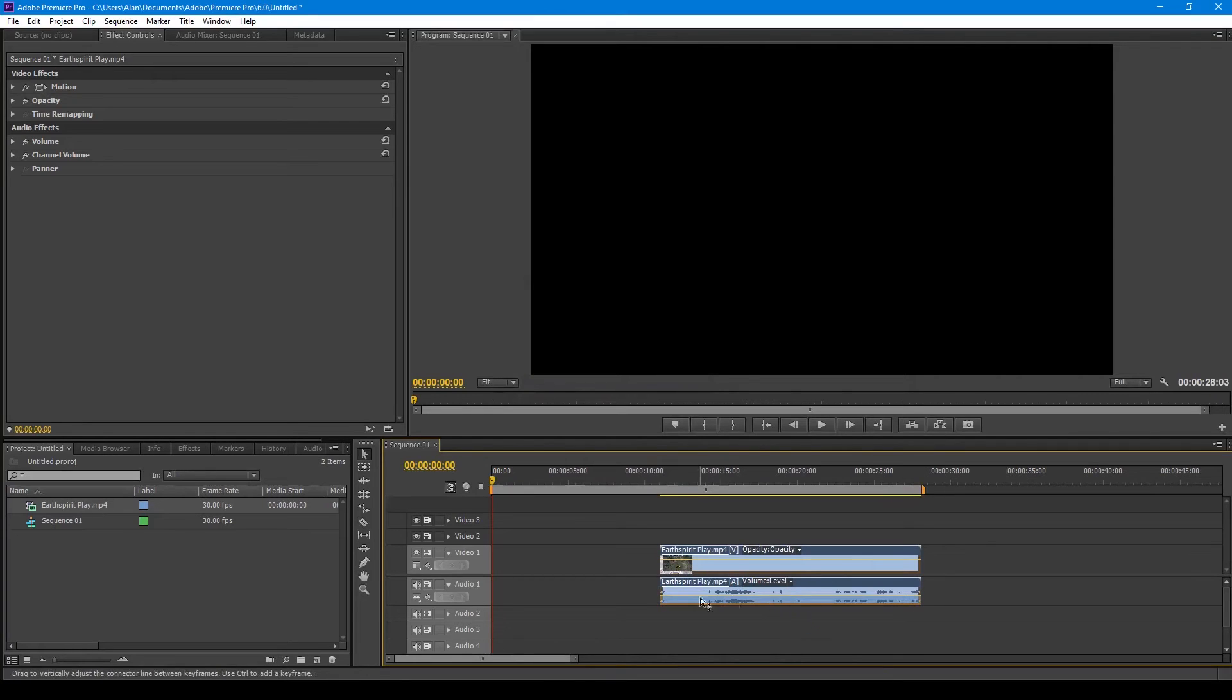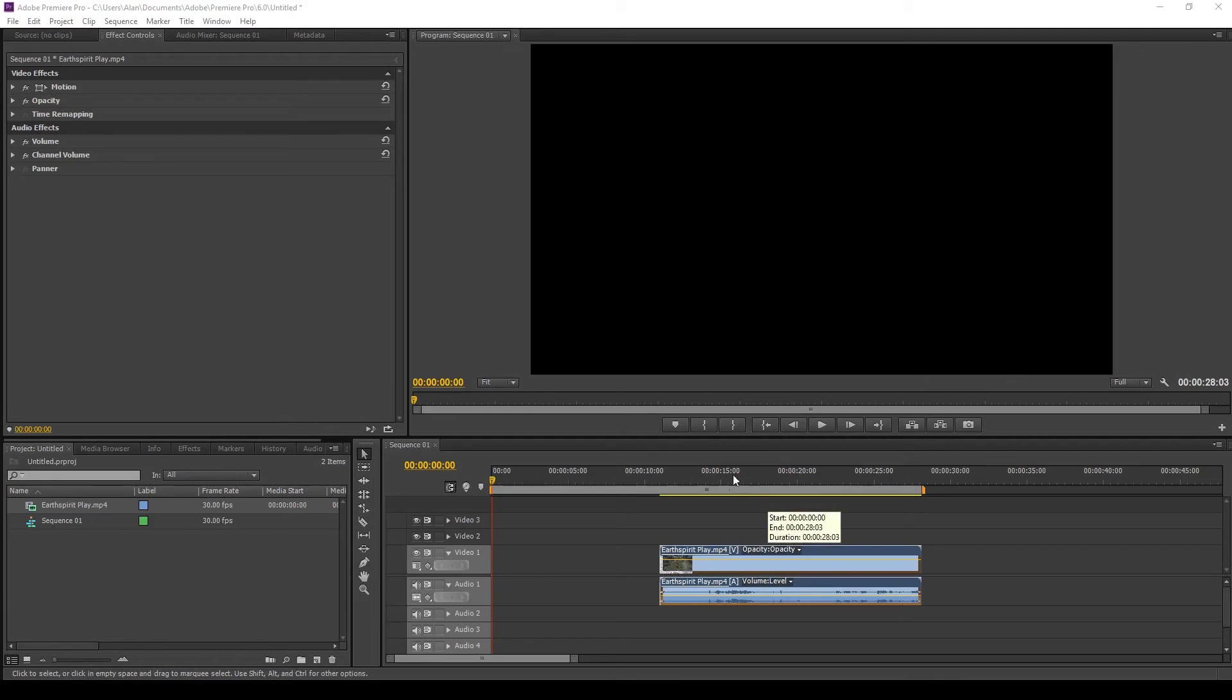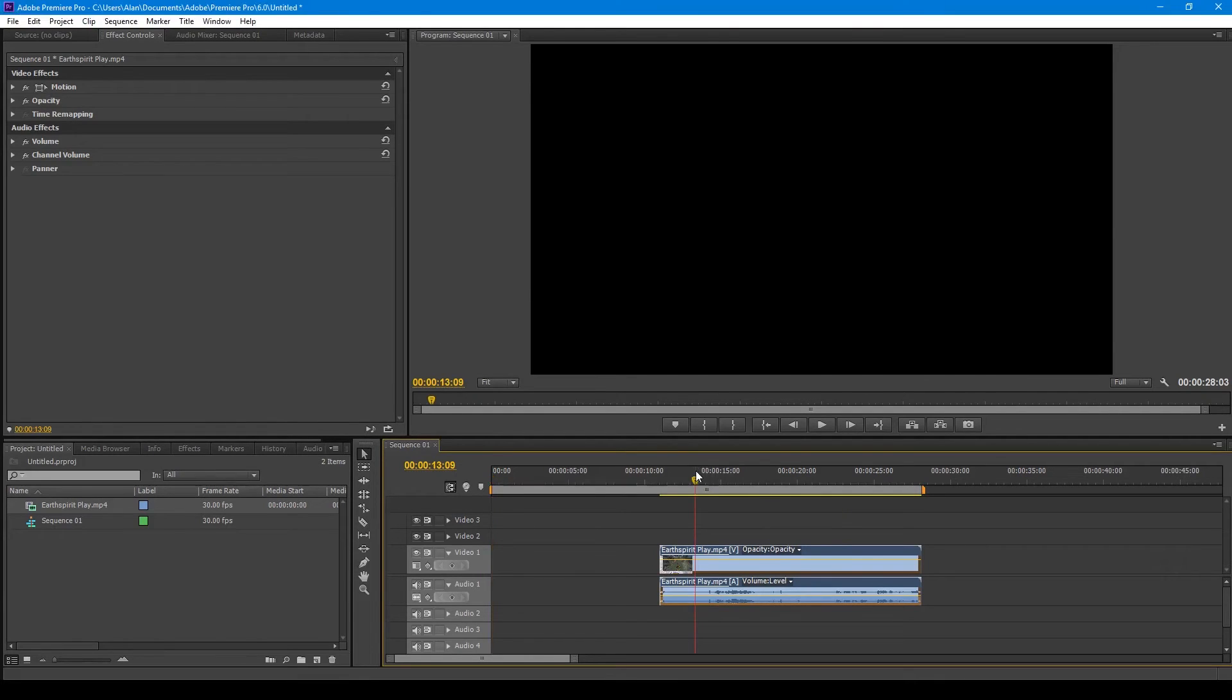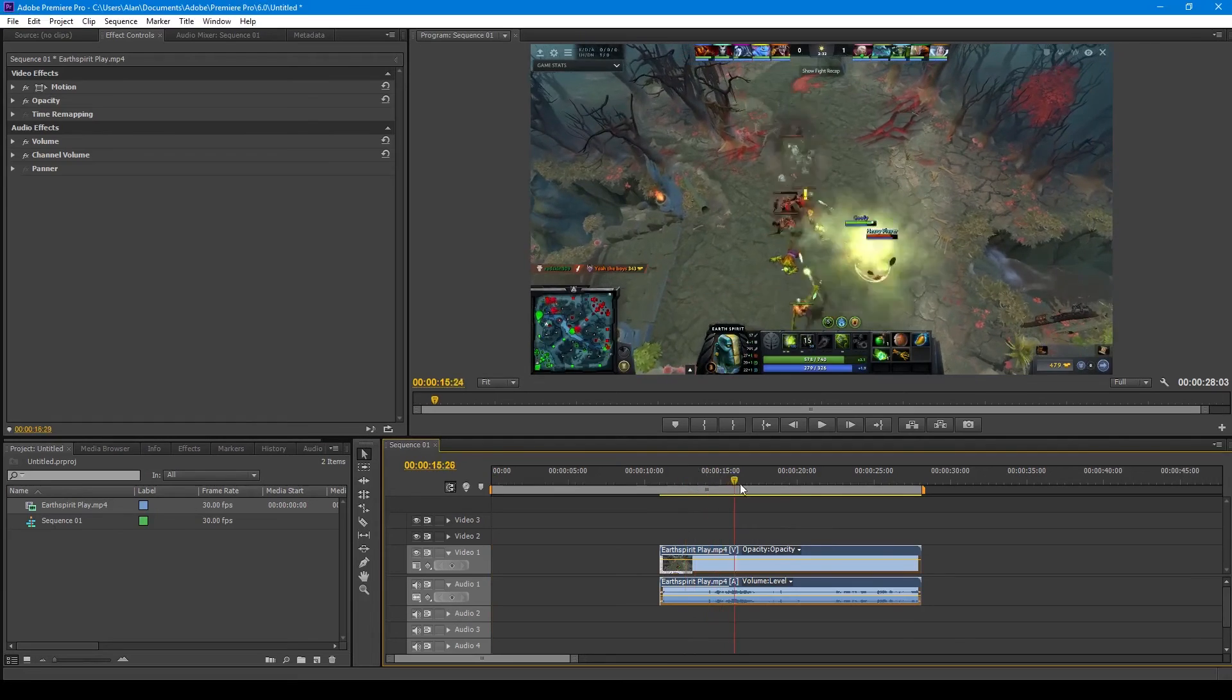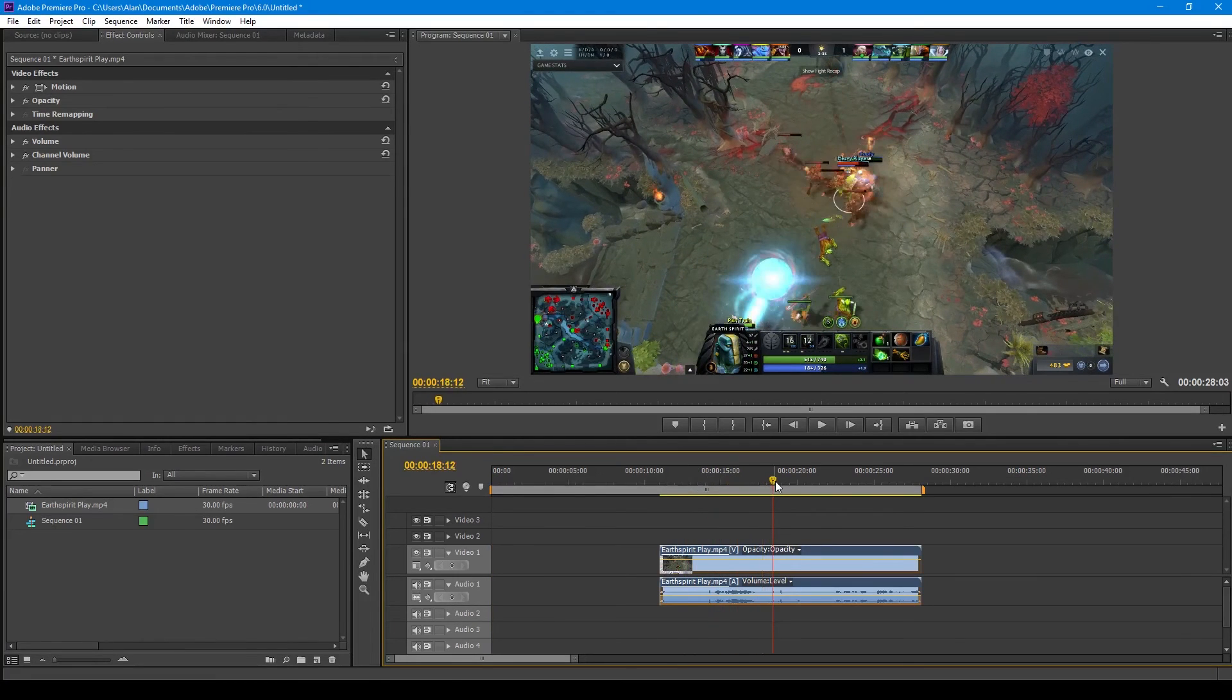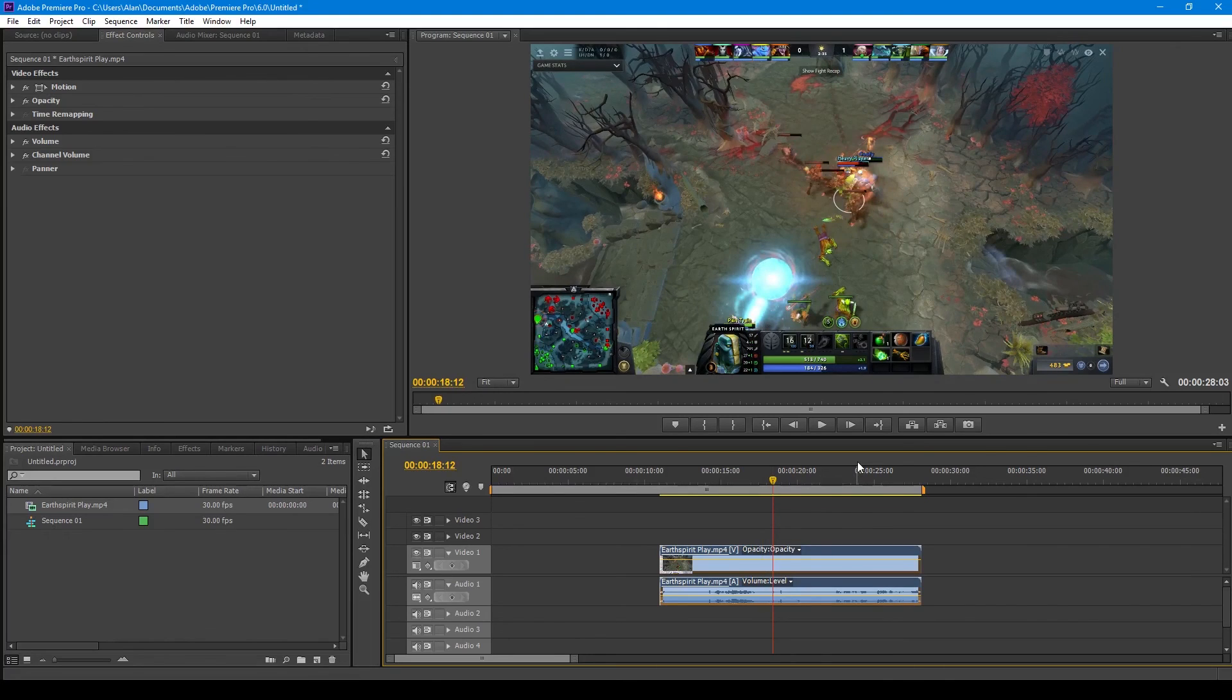And this is useful for editing any parts without sound. So say you are using narration, you can edit out the blank spaces.